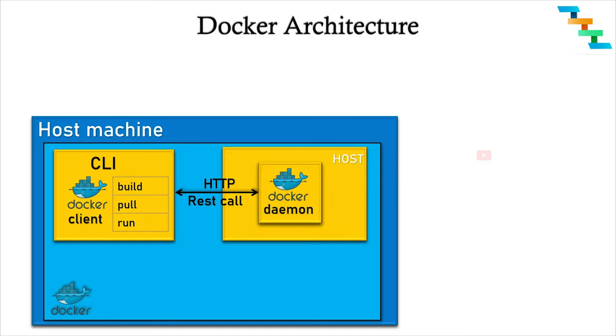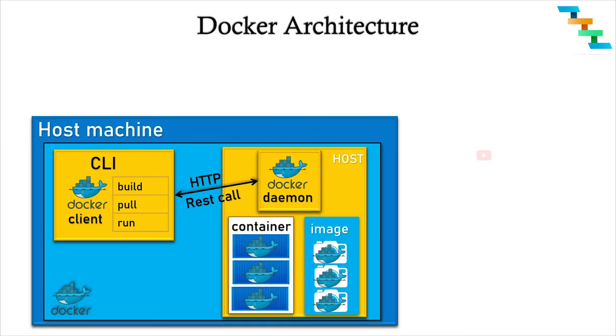Next, the main component is Docker daemon. The Docker host provides a complete environment to execute and run applications. It consists of Docker daemon, images, containers, networks, and storage.